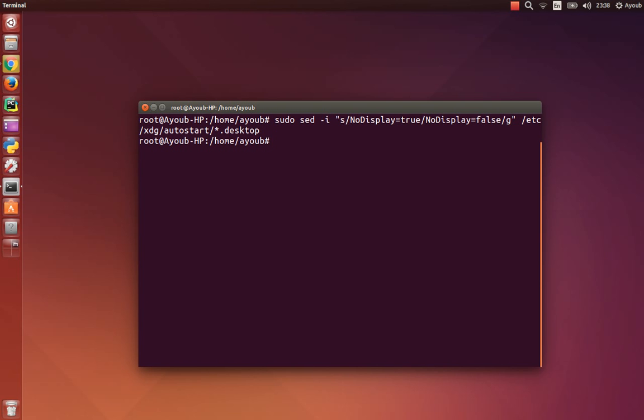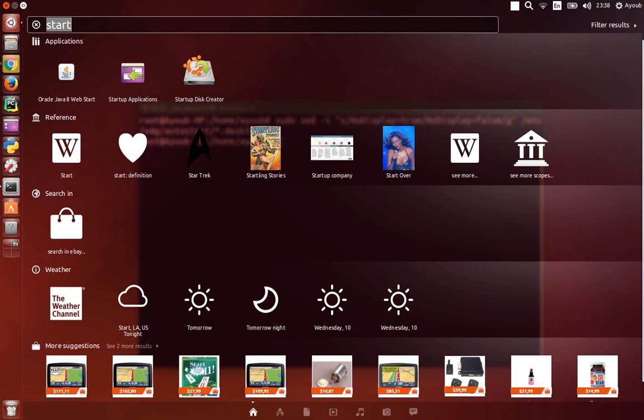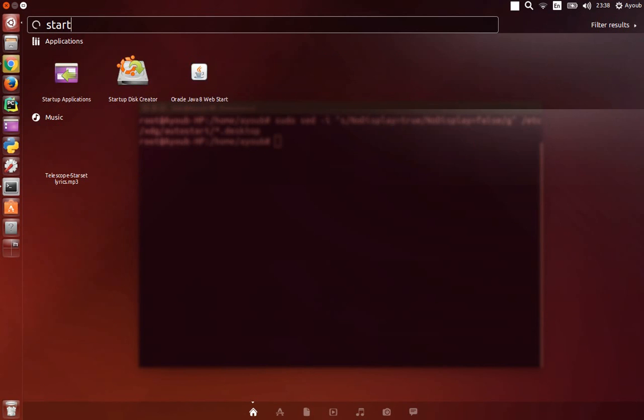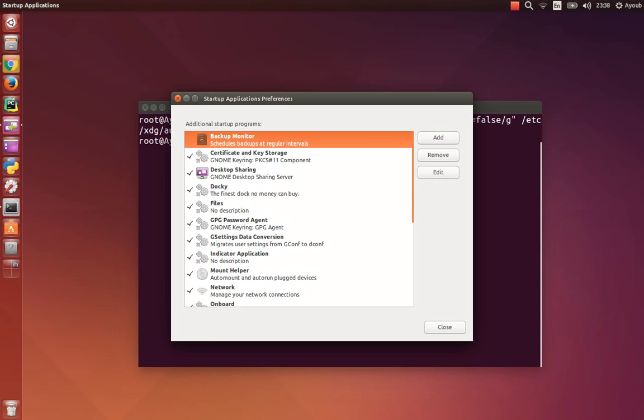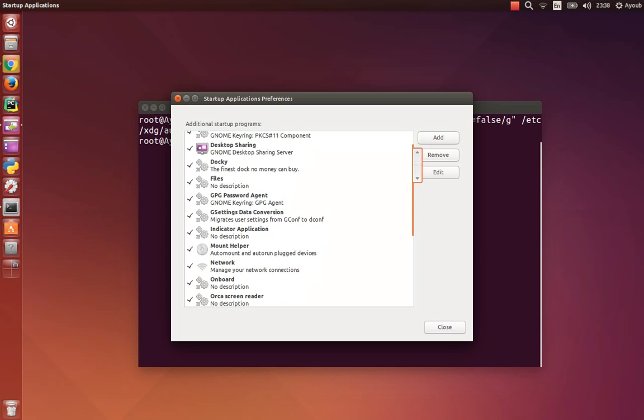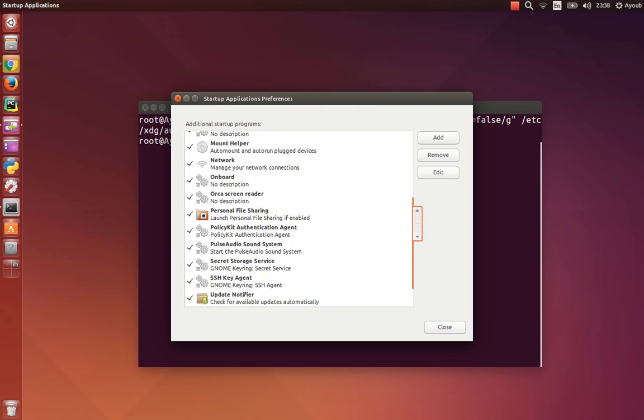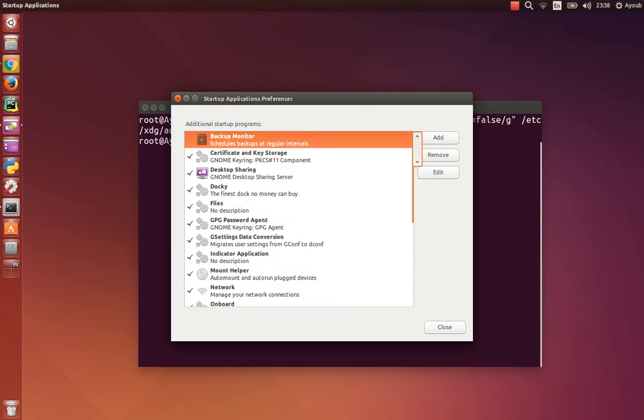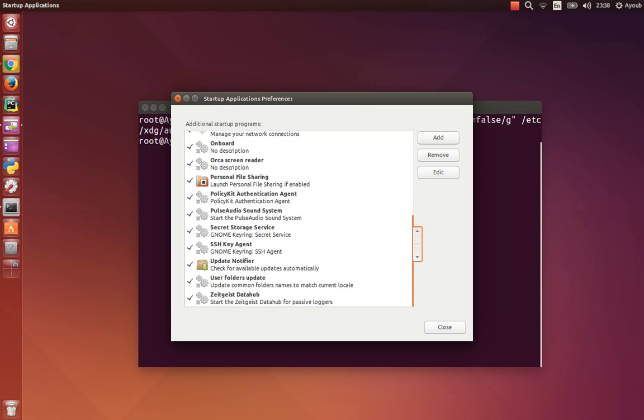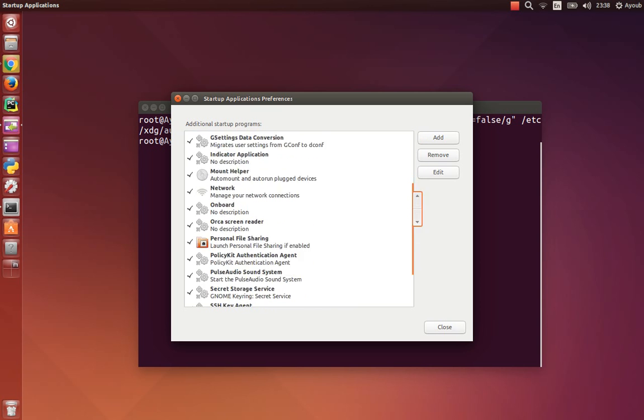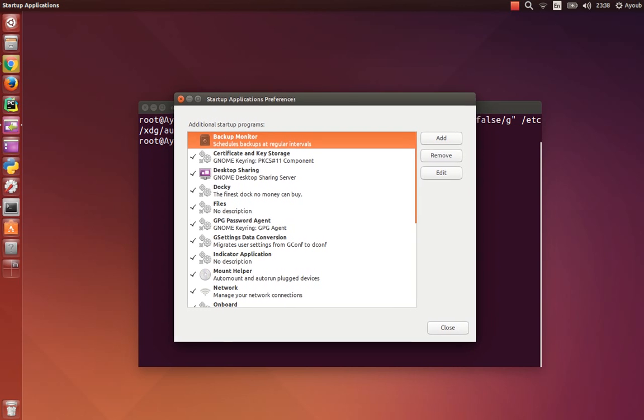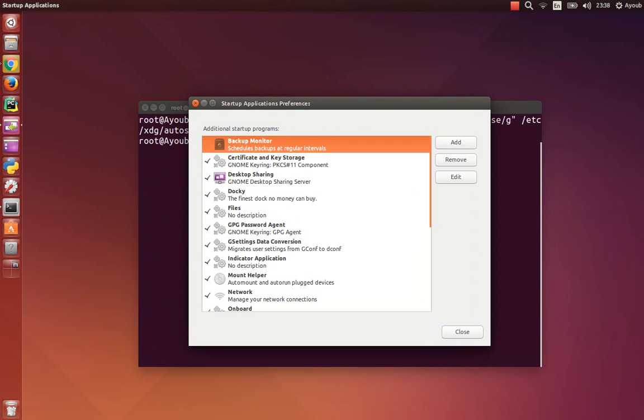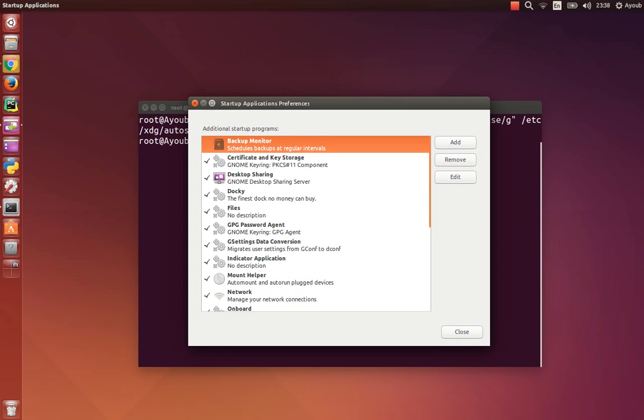When we go to startup applications, as you can see, I do have a lot of programs that start by default. To disable one of them, just click here. As you can see, this program is now available. I will disable it and it will improve my boot up speed.